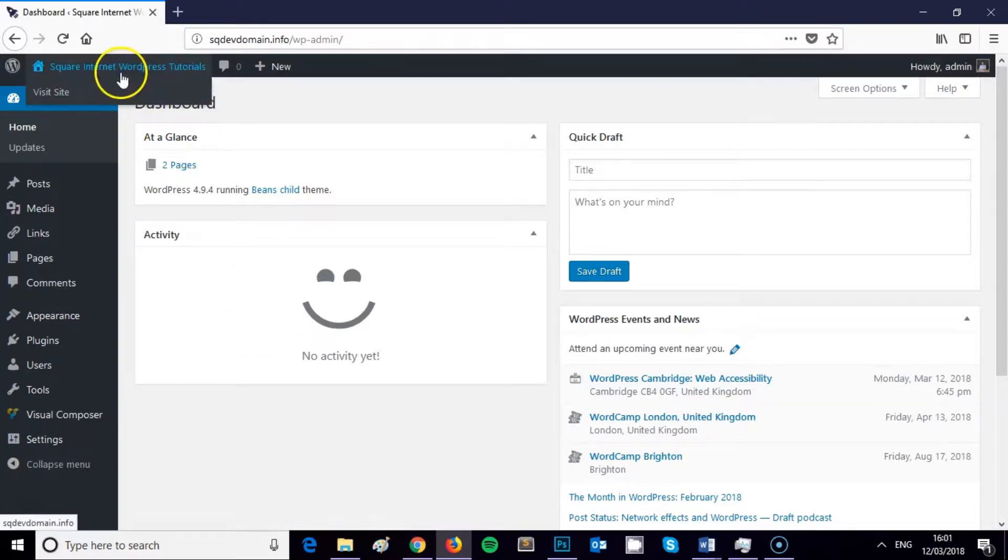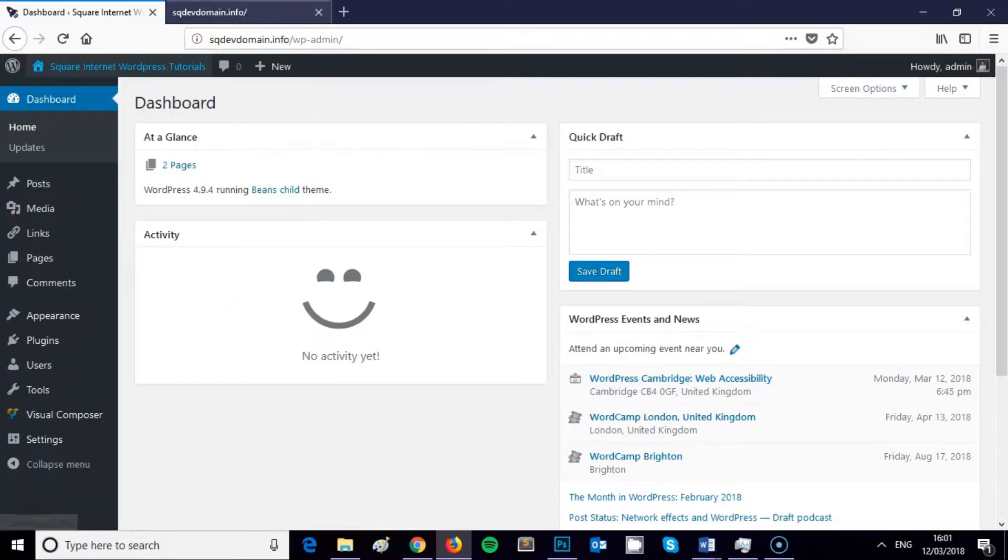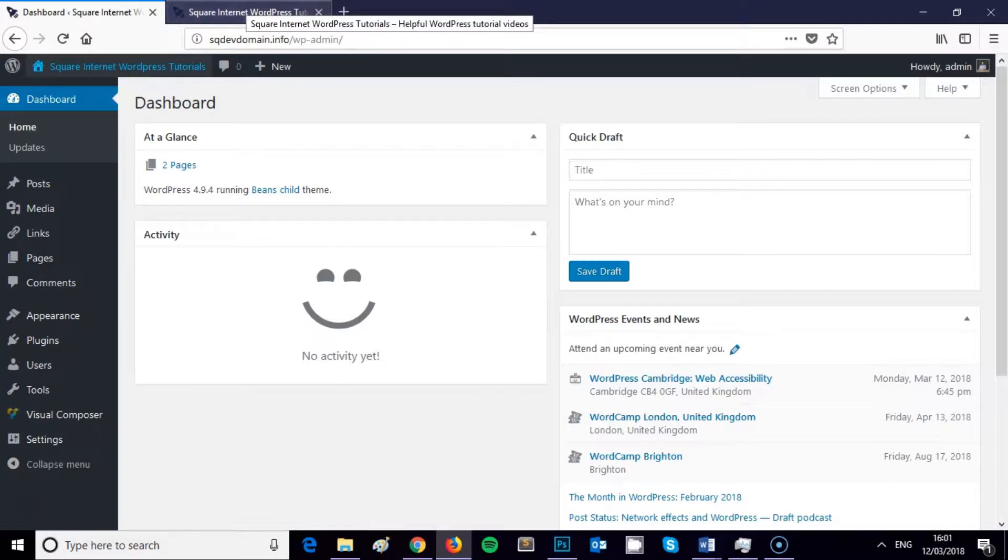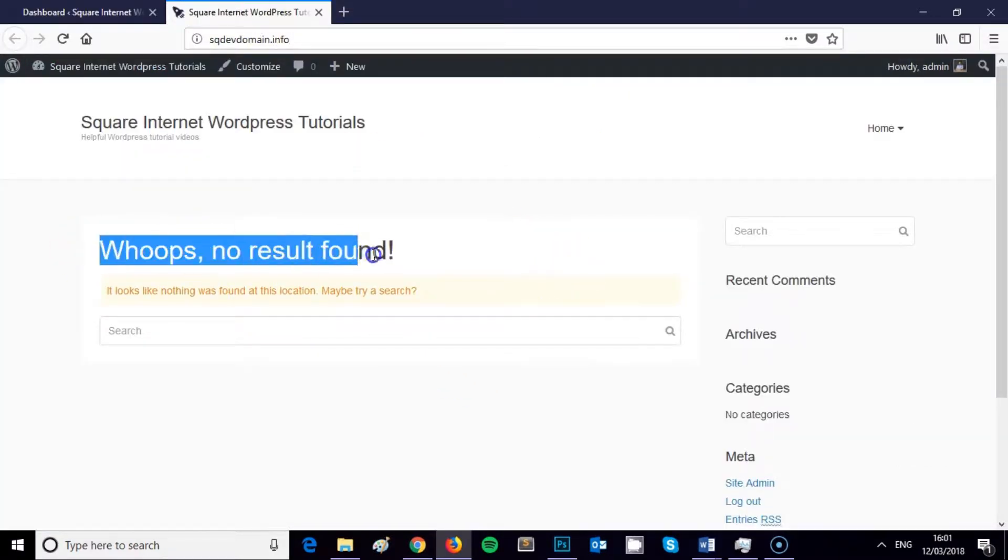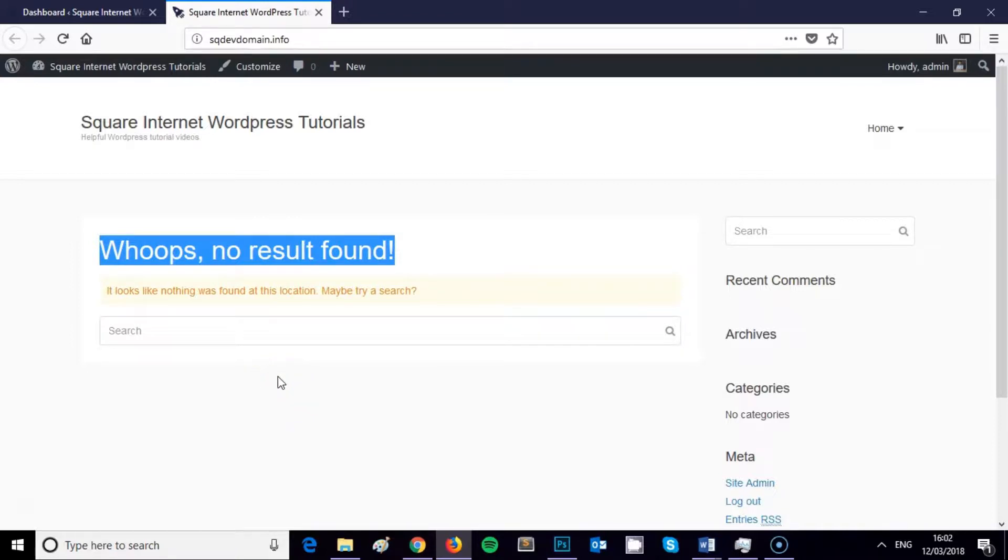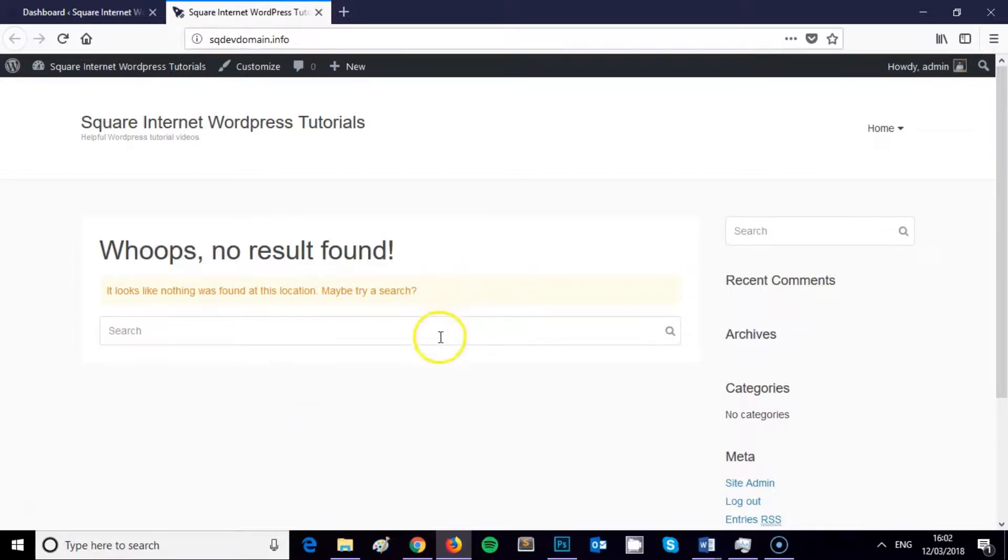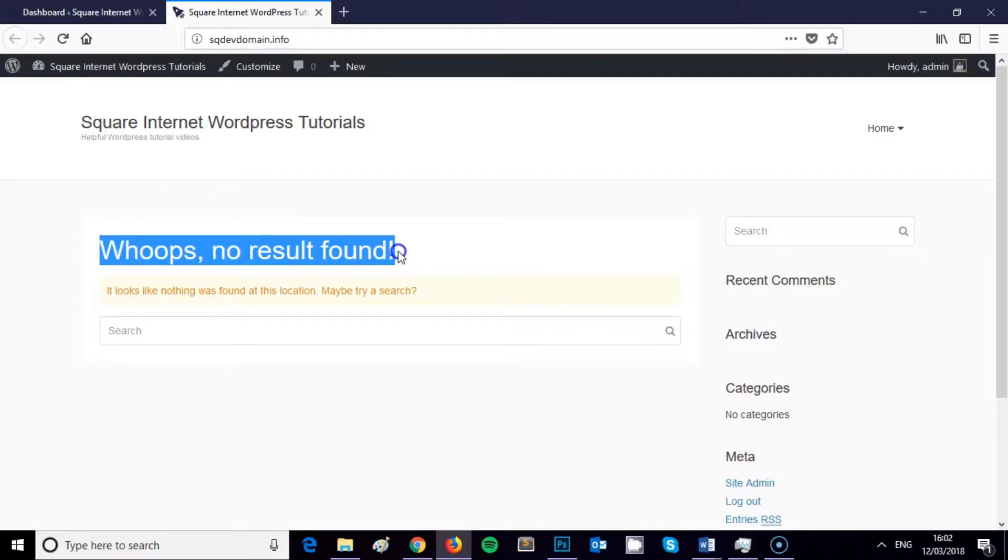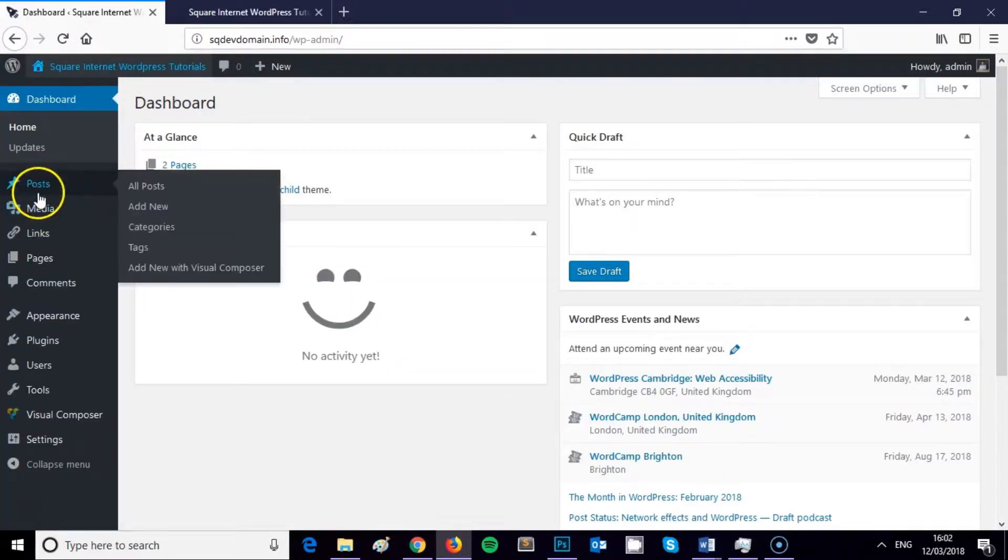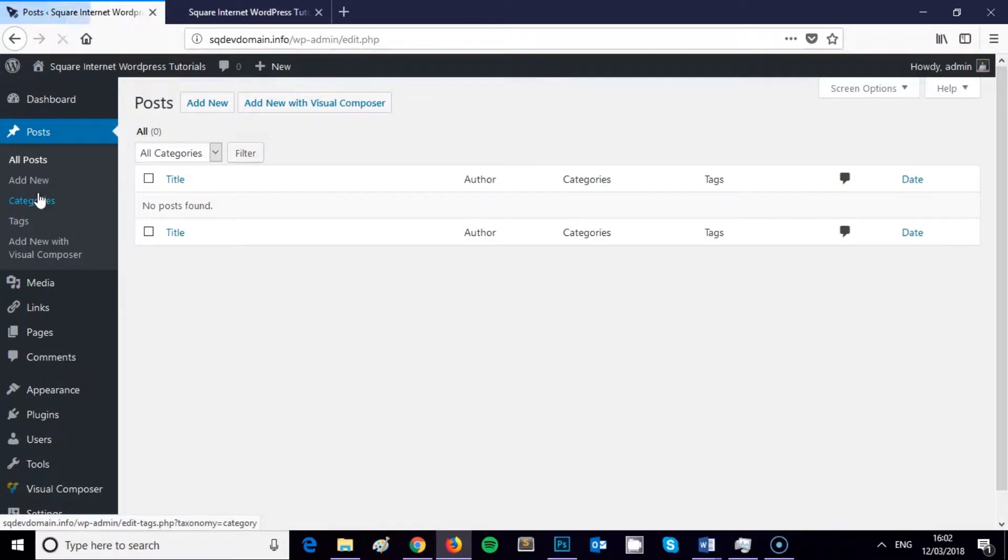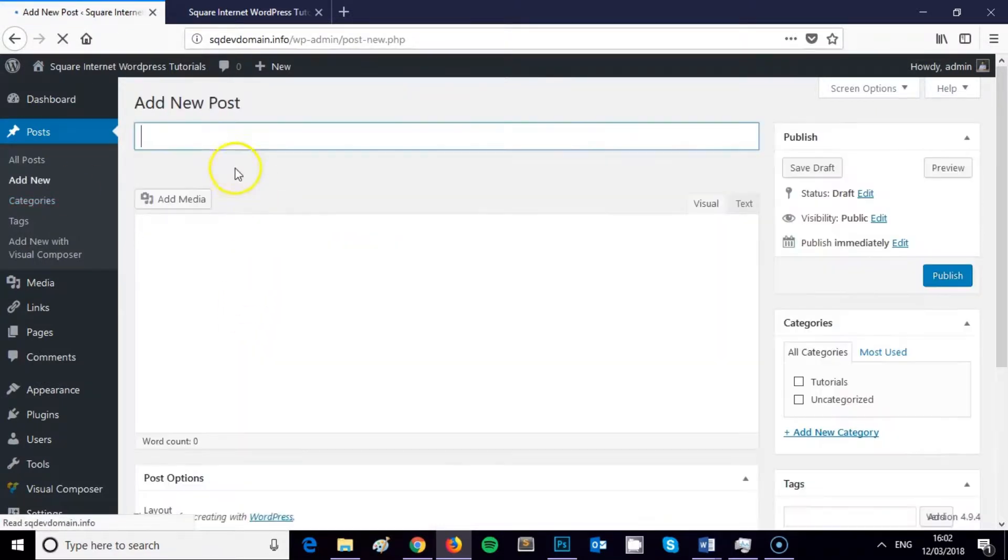Just to illustrate that, if I open up my home page currently, it's saying whoops, no result found. What it's trying to display here is a list of the blog posts on this WordPress website. Because there aren't any blog posts, it's just saying whoops, no result found.